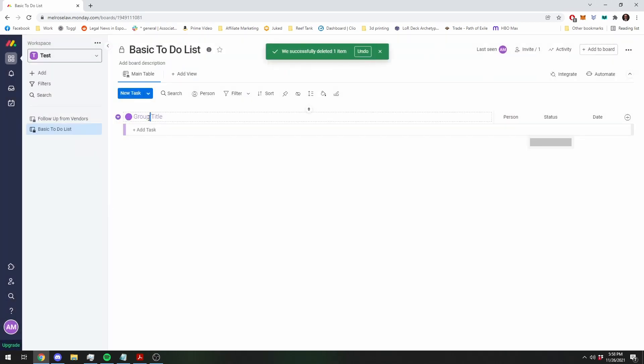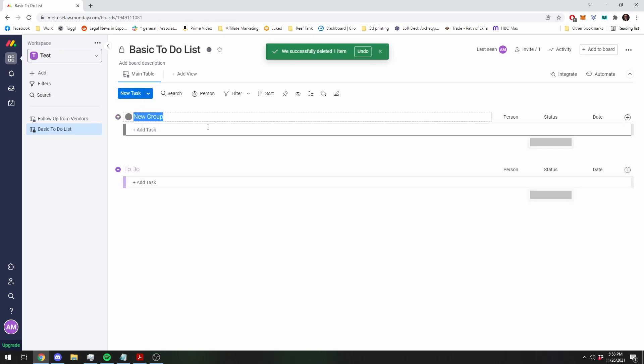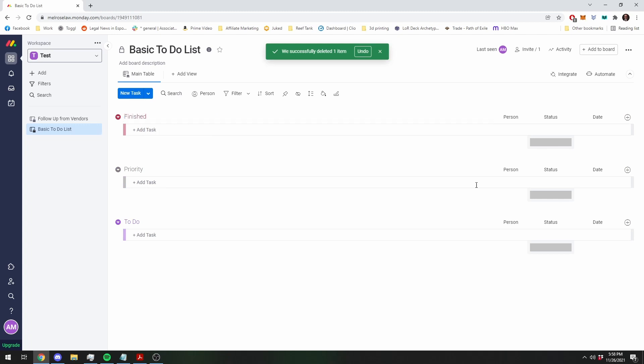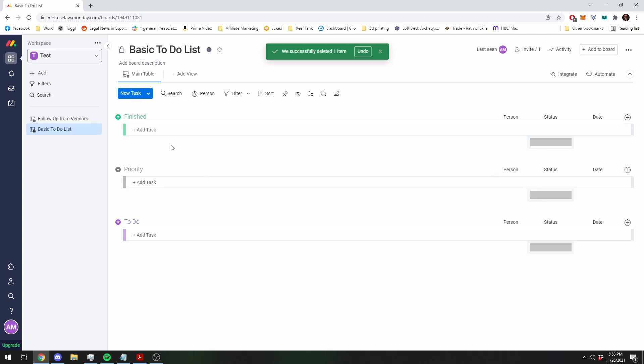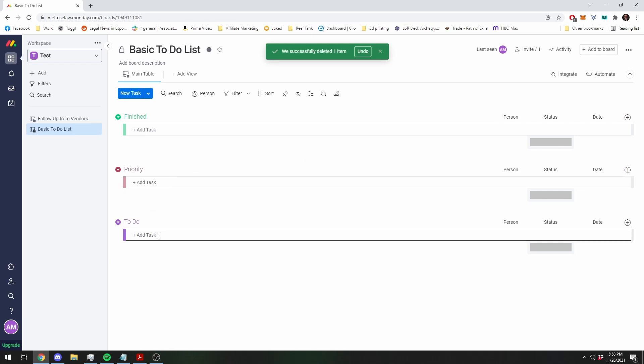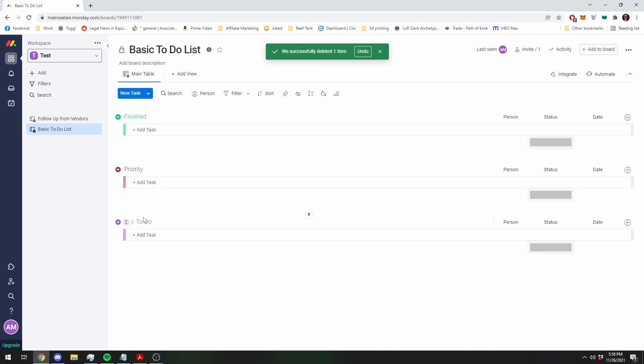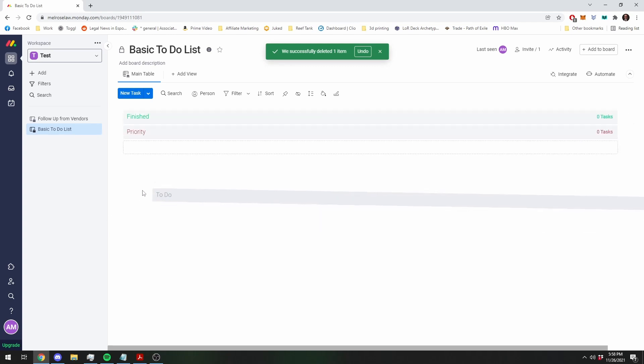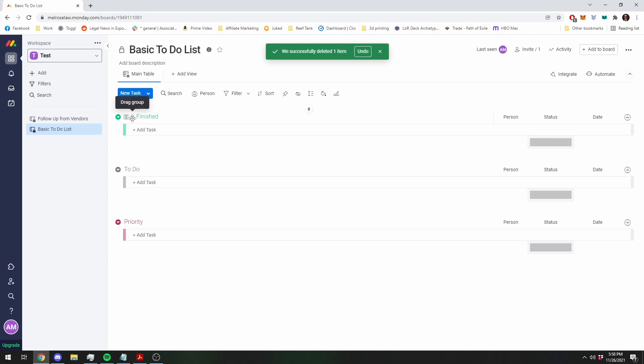We are going to have just three main groups. We are going to have our to-do, we are going to have a priority, and then finally we are going to have finished. I am going to change the colors just so they correspond. Priority is going to be red, to-do will be gray. And then we are going to change the order around, priority should be up top, finish at the bottom.